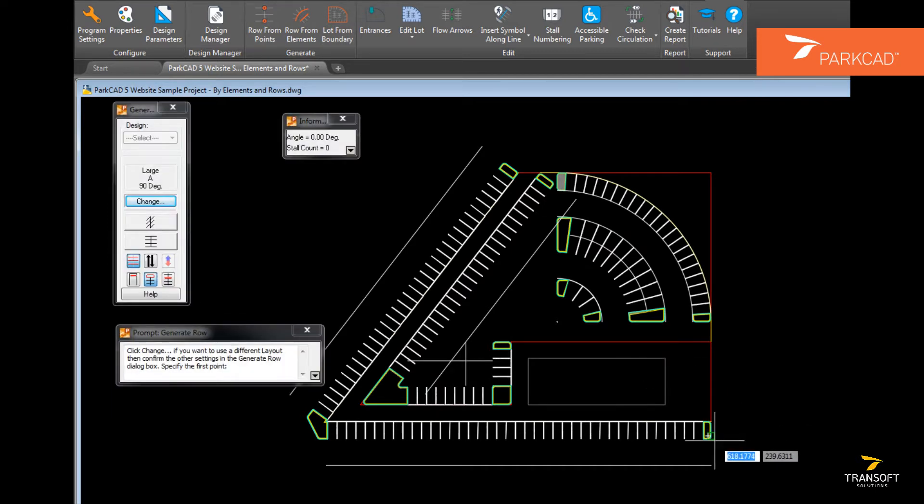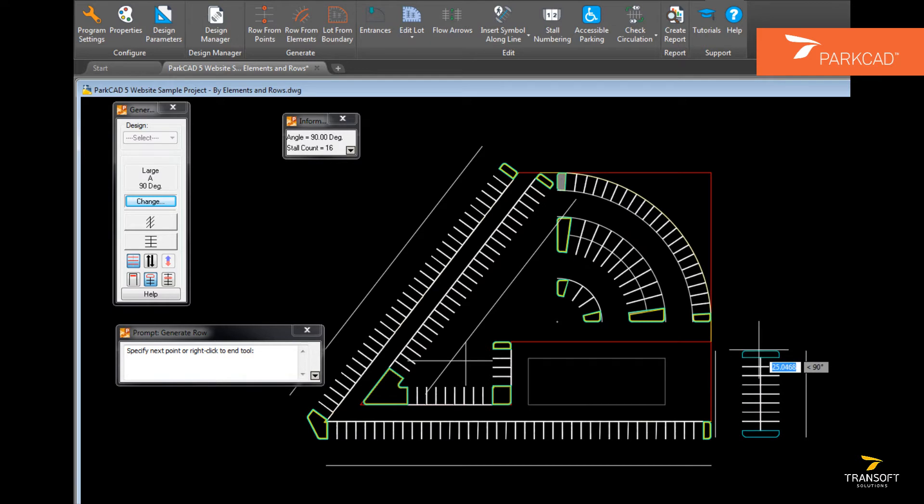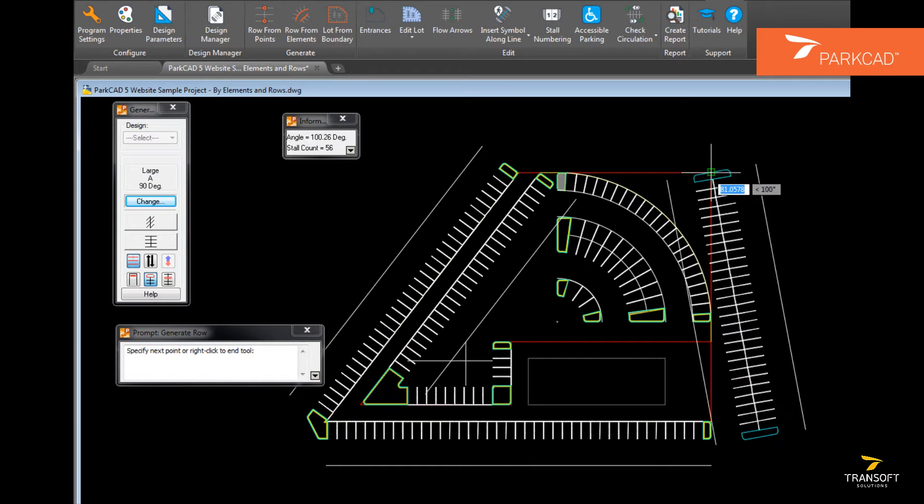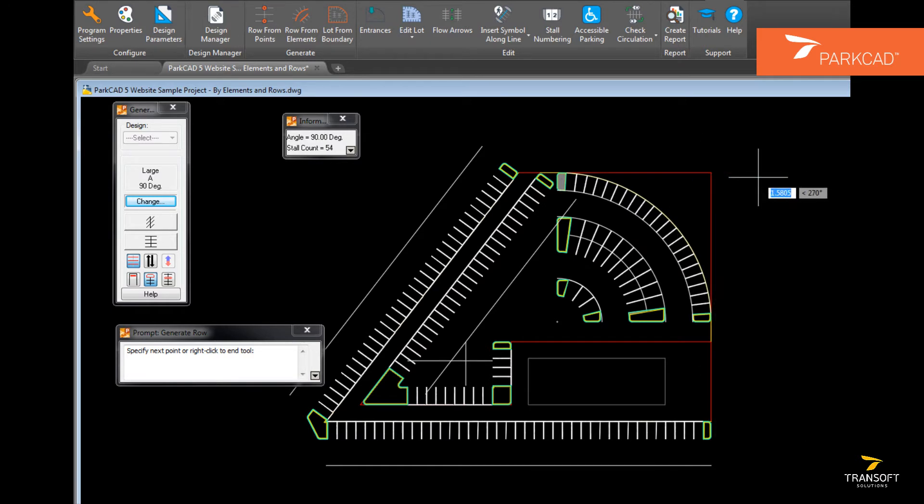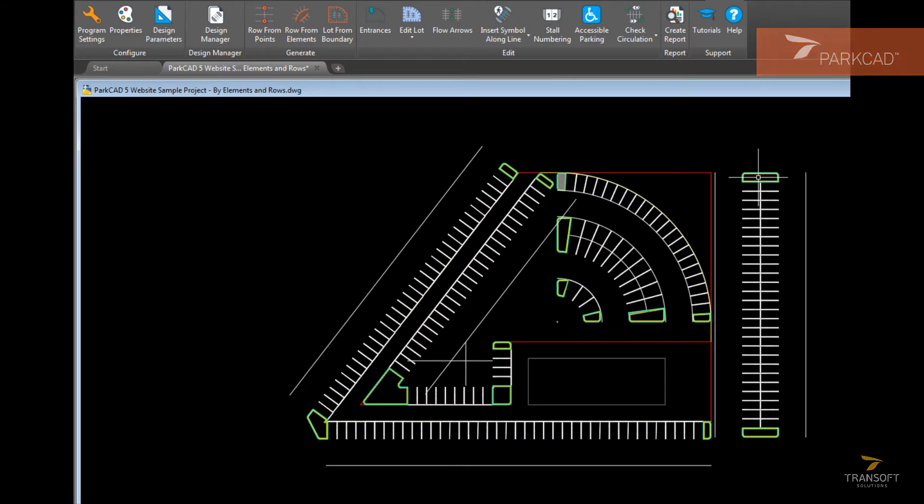Any parking row in ParkCAD can be modified using the editing tools. For example, the ends can be moved, either along the direction of the row or to any other location.